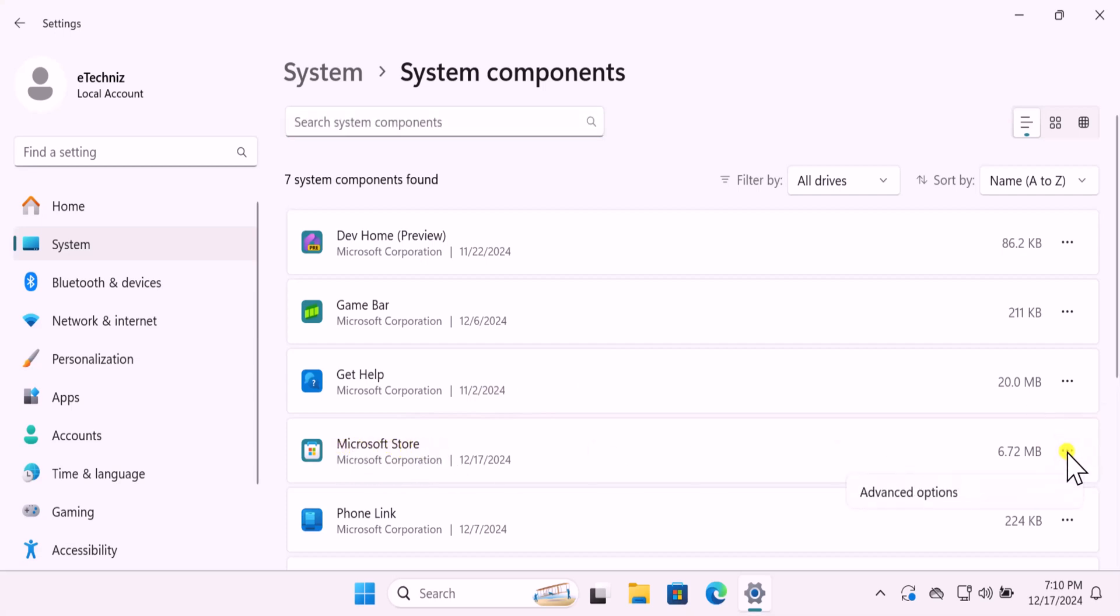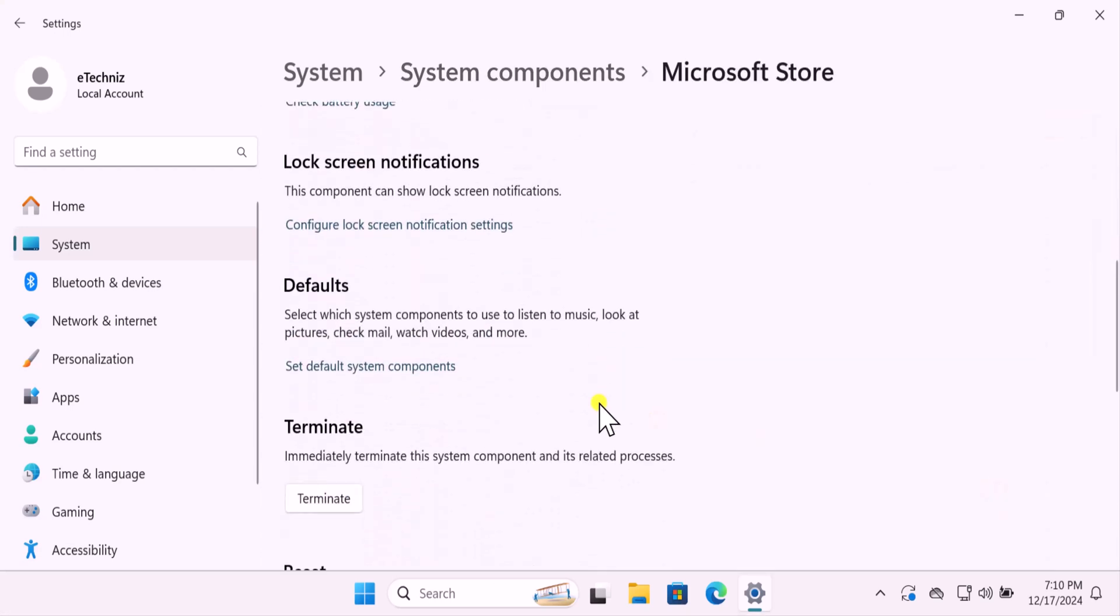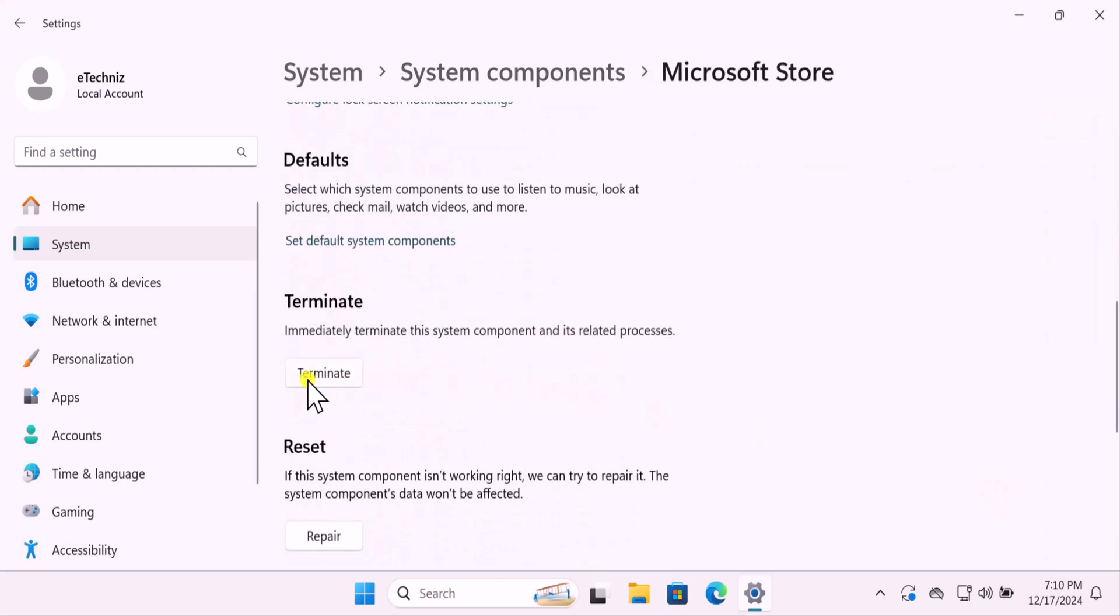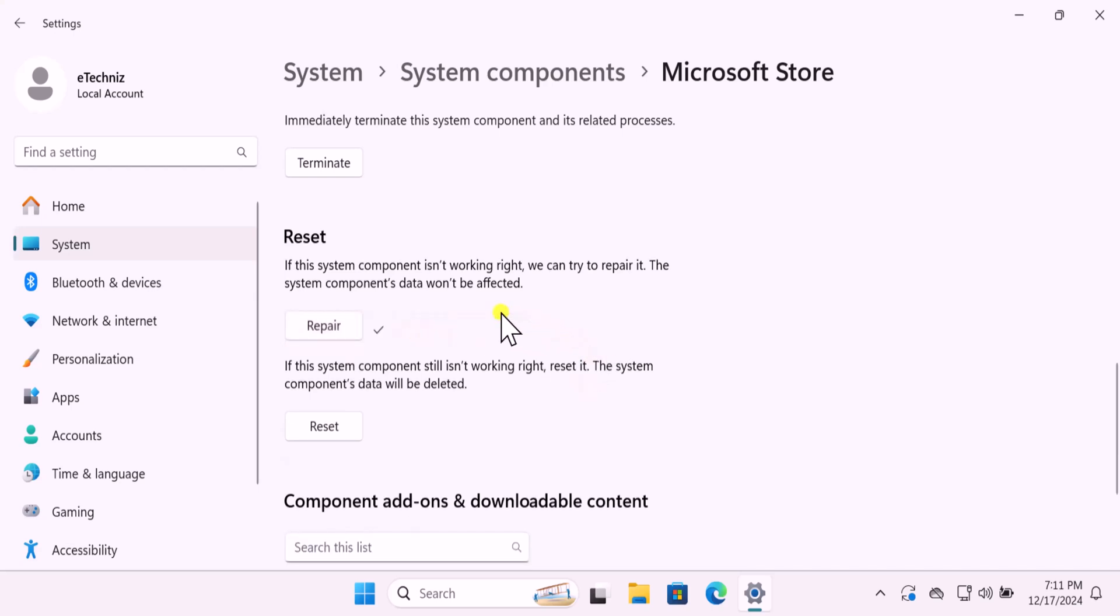Click on the three dots and select Advanced Options. Now scroll it down. First you need to click on Terminate. This will stop the Microsoft Store. First you have to repair the Microsoft Store and check if it's opening up or not. If it's not working, then you can reset the Microsoft Store. Here you can see the information.